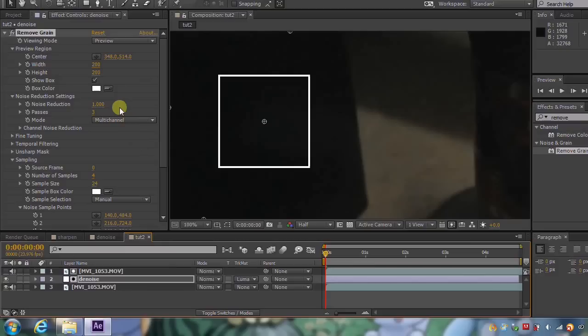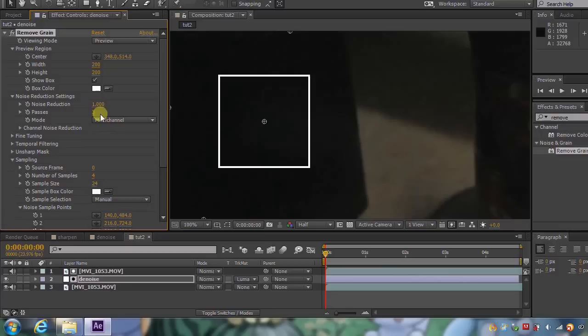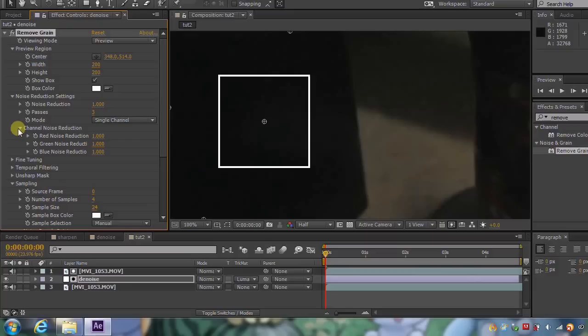So how can we make this more effective? We can actually leave these settings here. I know you're looking at this and saying, the noise reduction is only at one. Why don't we bump that up to a higher number? As you can see, it goes all the way up to five. You don't have to. The passes control most of the work that has to be done here. Now for the multi-channel, what we want to do, I'm going to drill that down to single channel. And as you can see, we have the red, green, and blue.